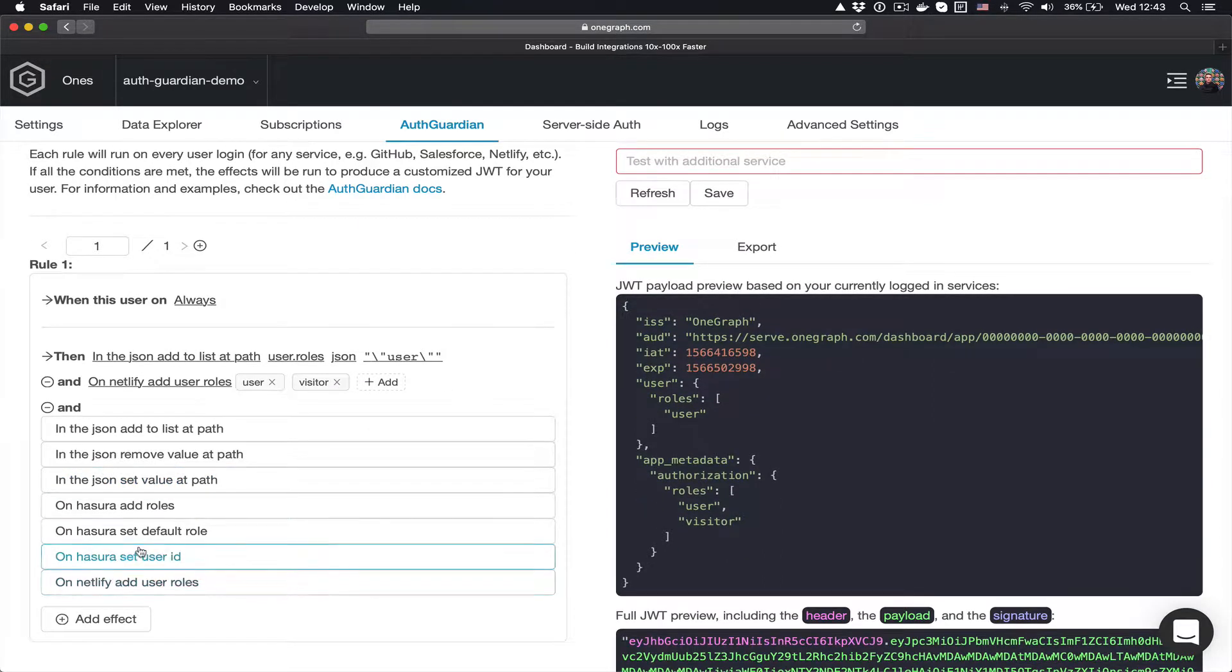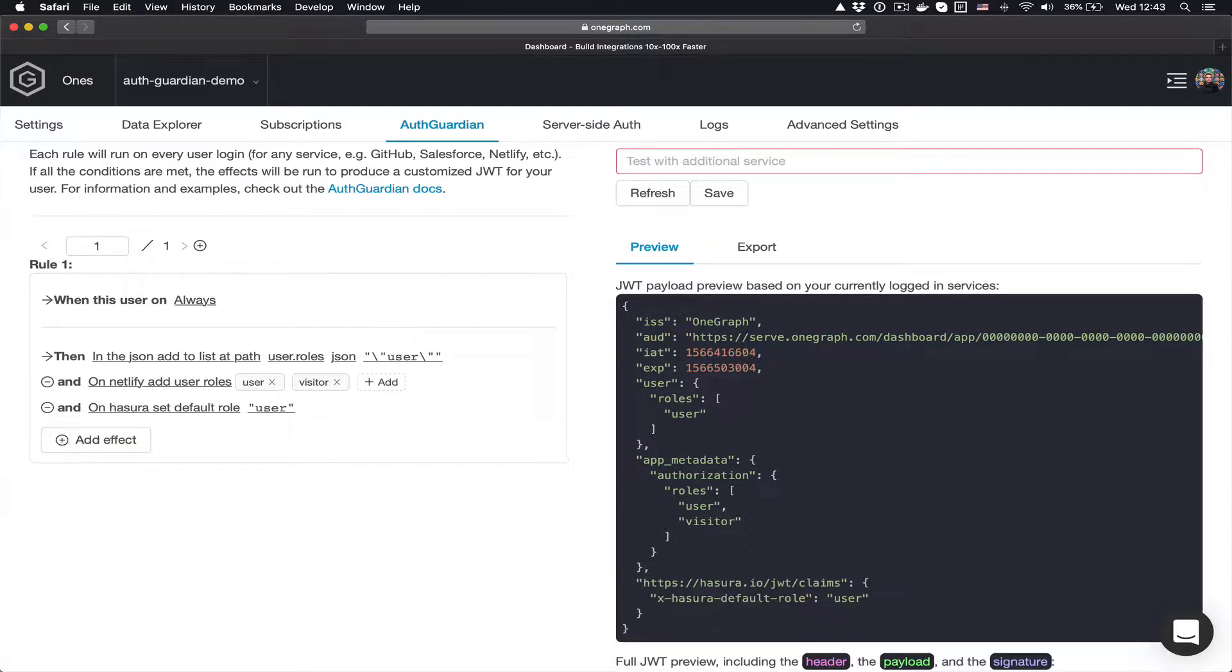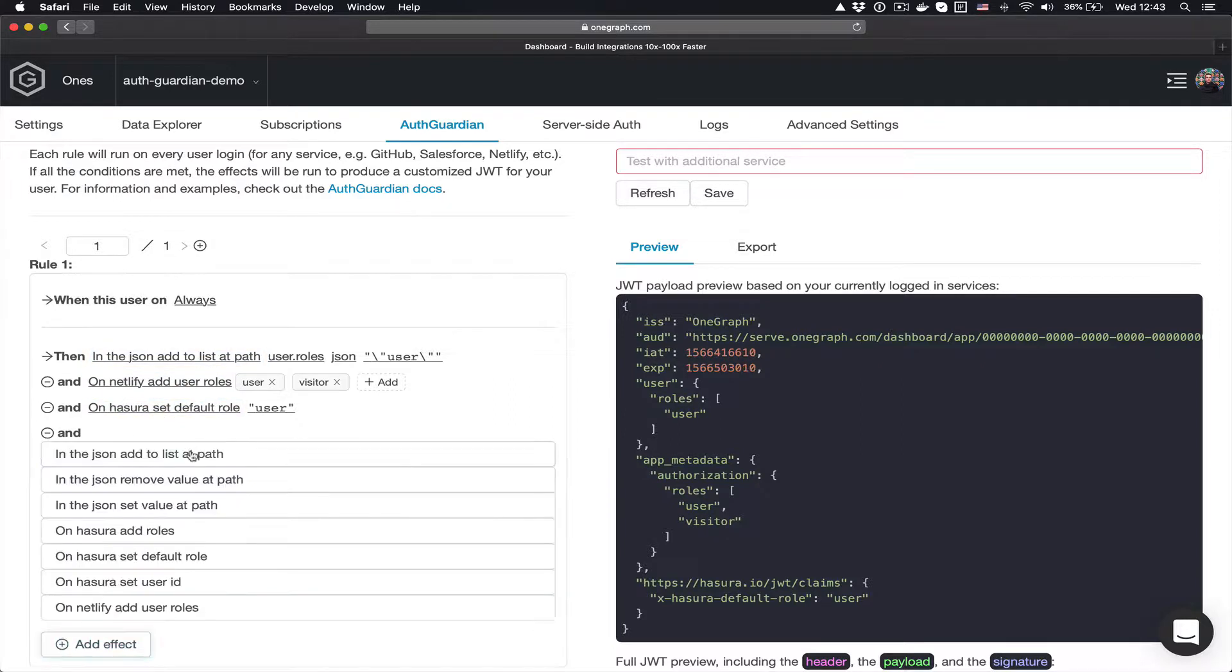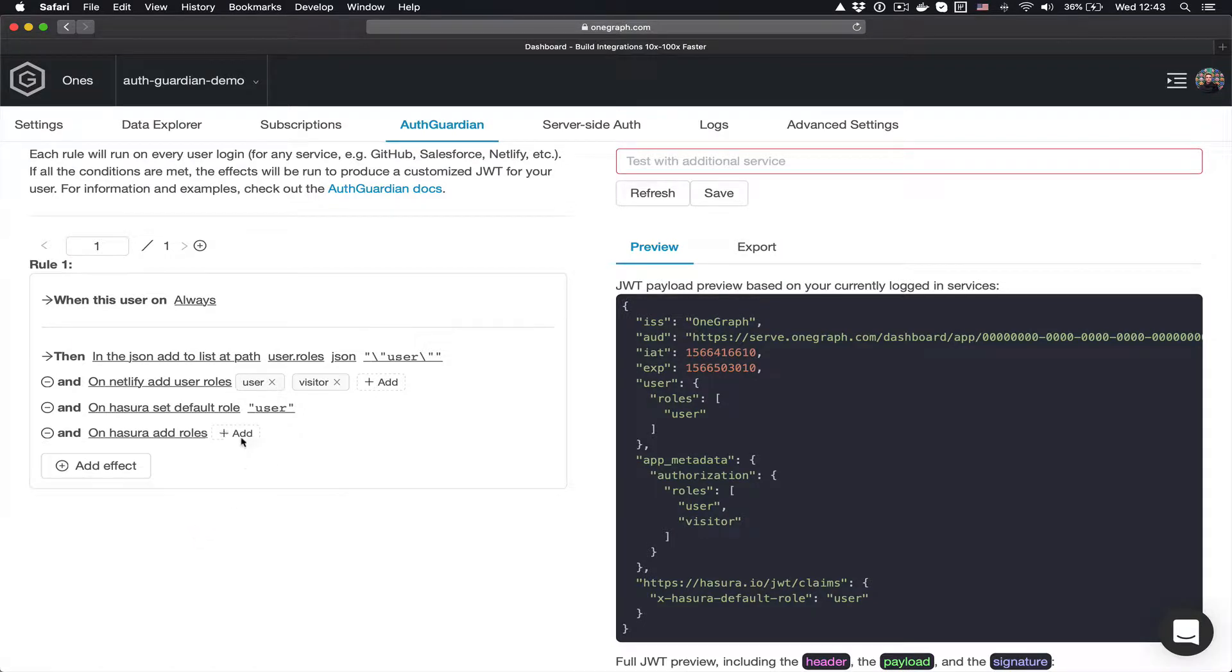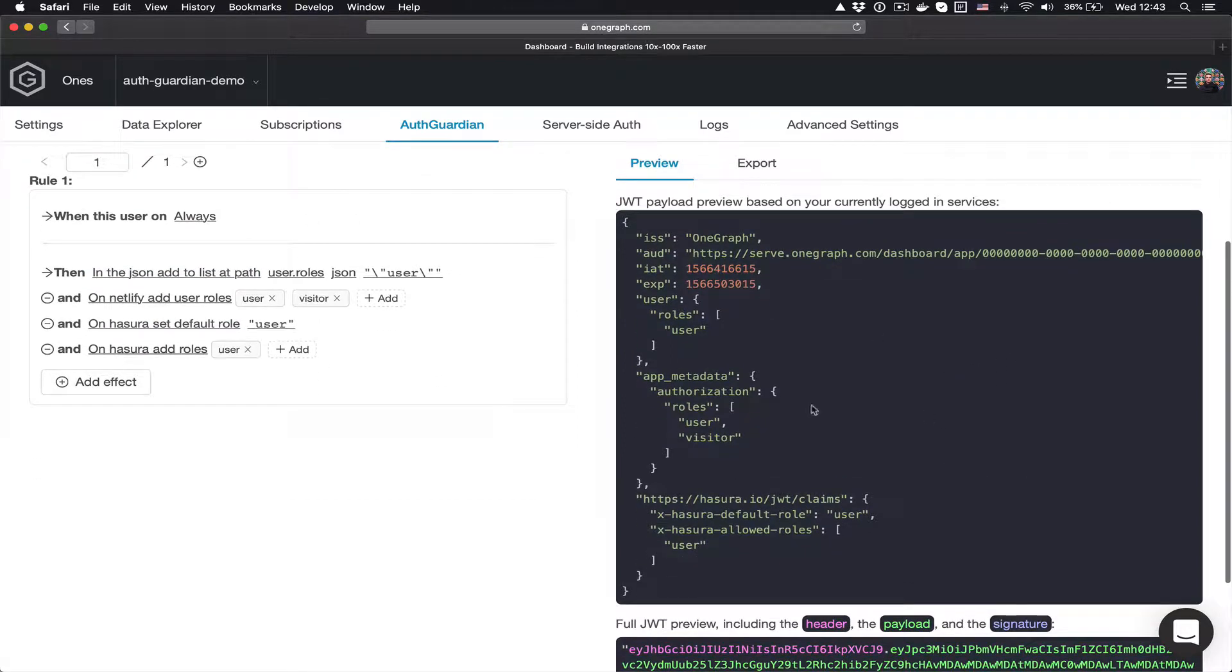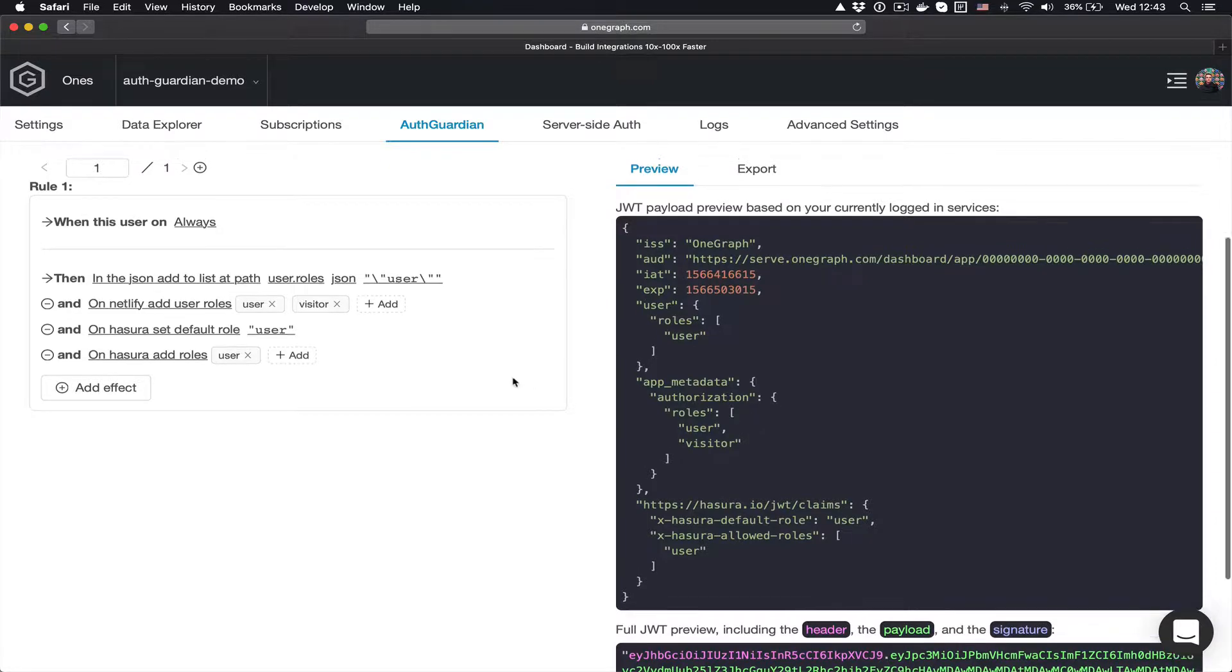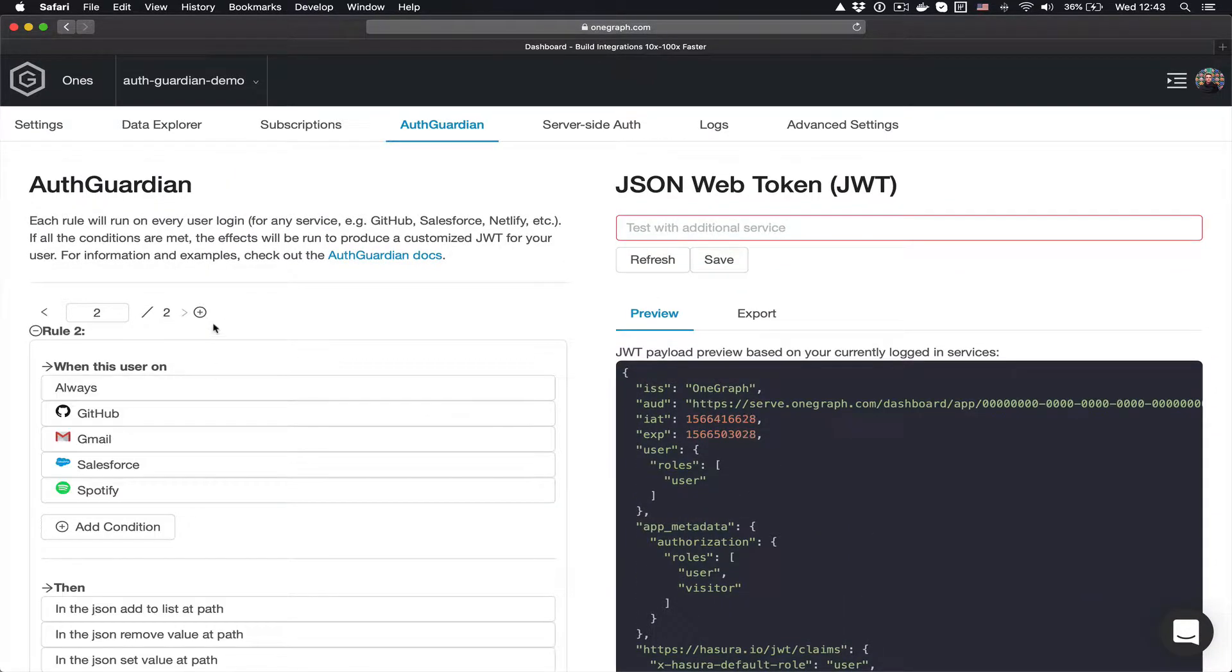And for Netlify, I'm going to do the same thing. Let's go ahead and remove this and say for Netlify, we'll add a user.roll of user and of visitor. I'm going to use this in a couple of different places. Now on Hasura, I'm going to go ahead and always set the default role to user, and I can override that later in subsequent roles. But by default, I always want a Hasura individual to have a default role of user, and I want them to have an allowed role of user.